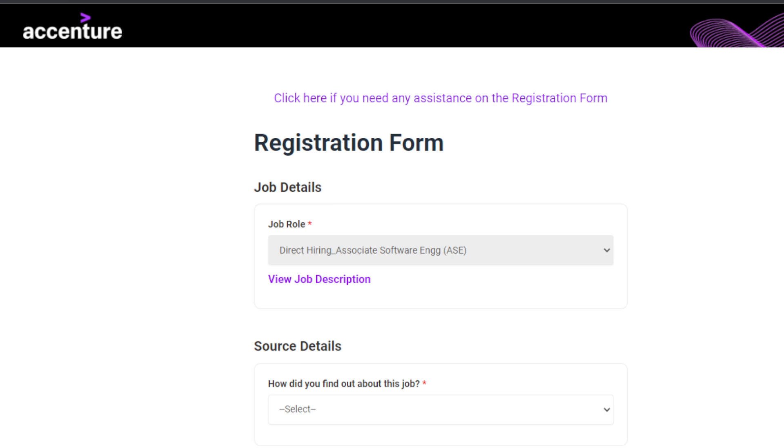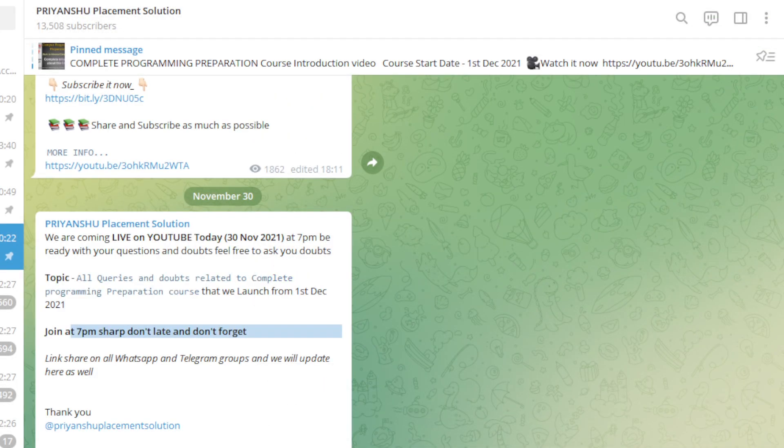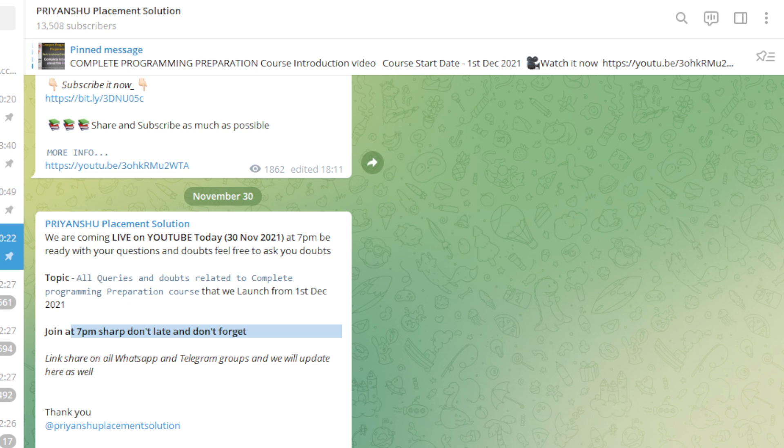If you get stuck anywhere, just ask me in the comments. That's all for today. One more thing - please join our live session today at sharp 7pm. Everyone join and share this video with your friends and colleagues, and ask them to join at 7pm today on the same YouTube channel, Priyanshu Placement Solution. We are starting a complete programming preparation series as I told previously. Essential application link is in the description. Ask me anything in today's live session - not only about this series, but if you have any doubt related to your placement, just ask me. Thank you for watching this video, let's meet in the next video.